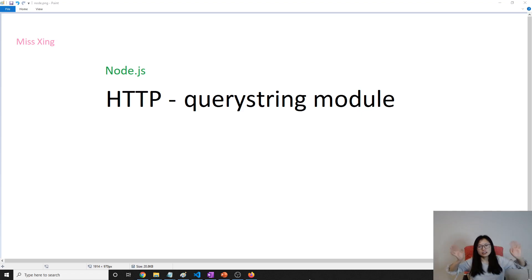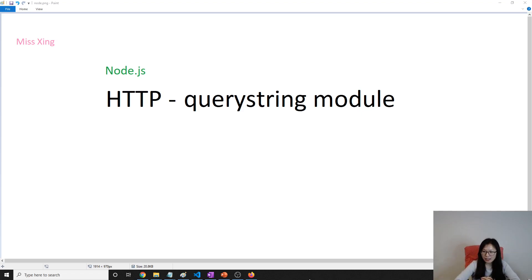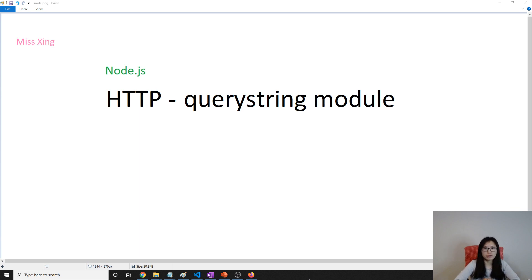Good evening, this is Tina. In this video we're gonna talk about the query string module, a very easy module. Based on the module name you can already guess what it's doing - things related to query strings.